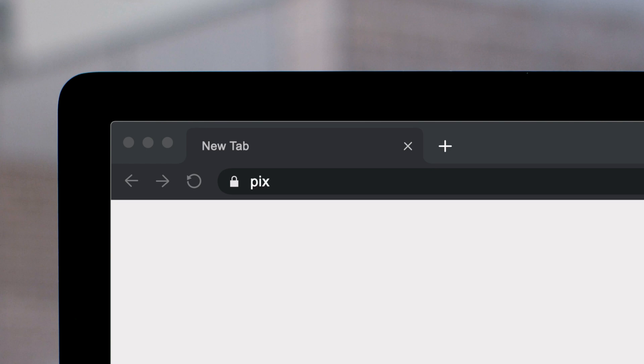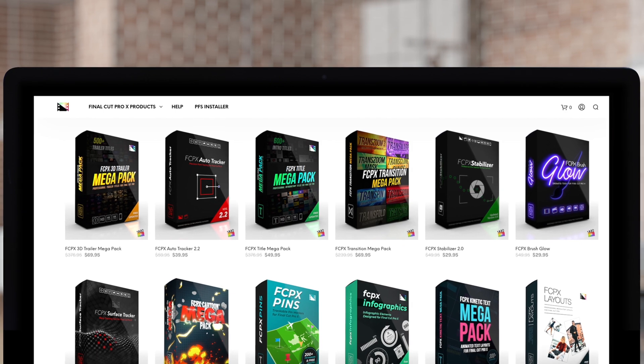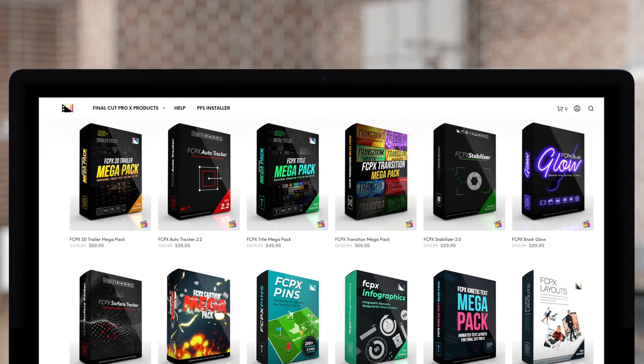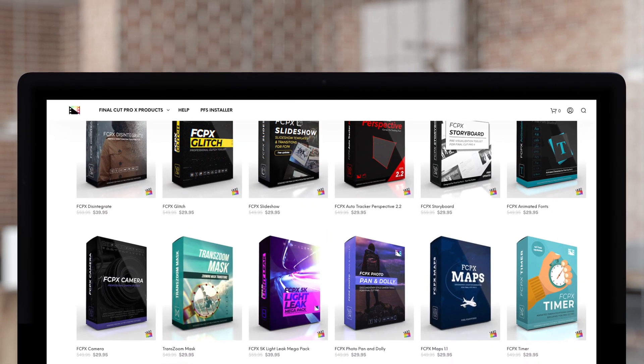Don't forget to check out Pixel Film Studios, where you can find Final Cut Pro plugins designed for beginners and professionals alike to take your projects to the next level.